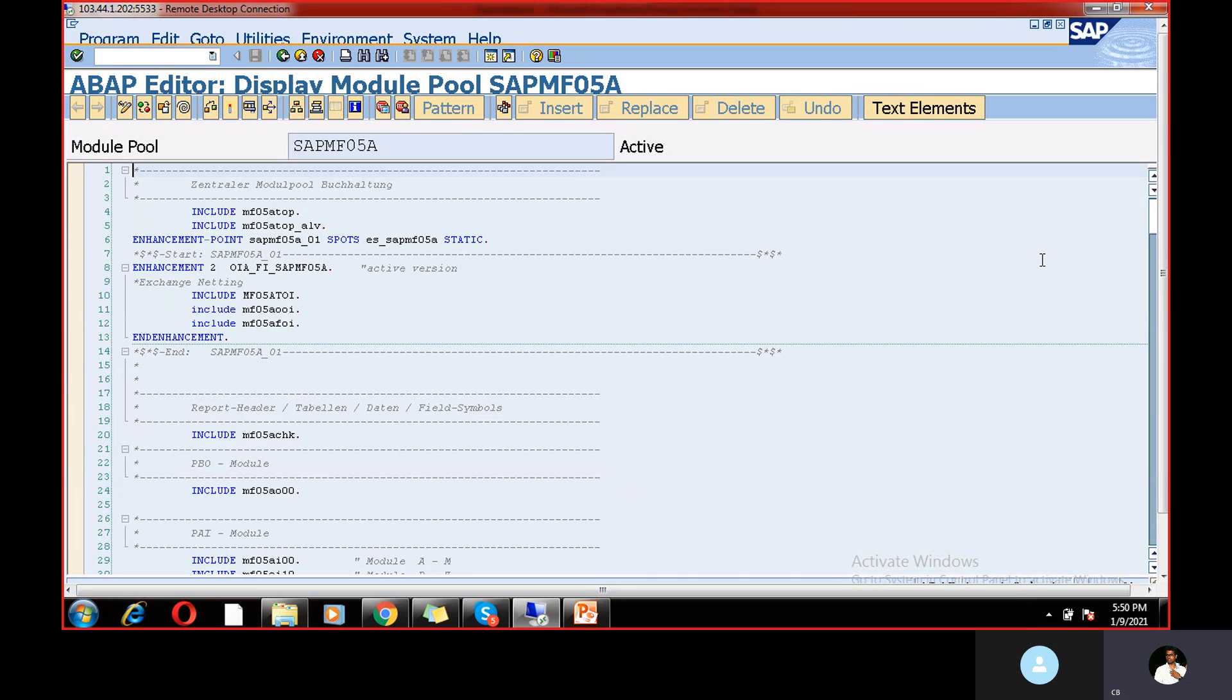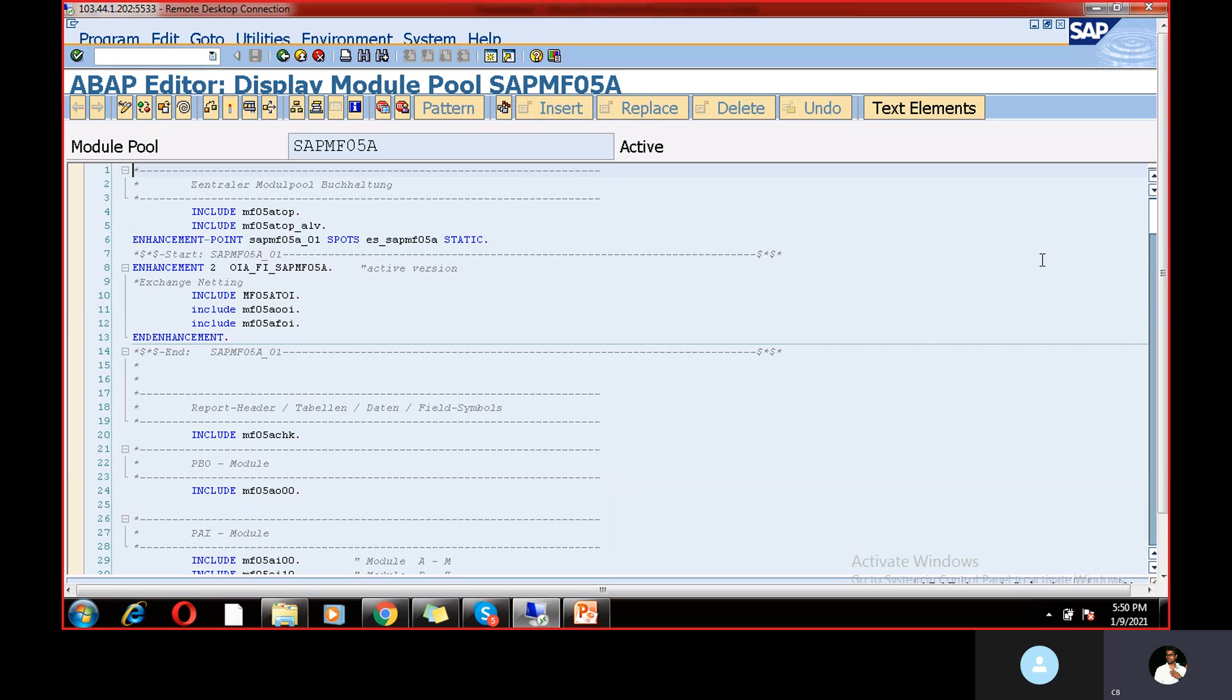So these are all stuff will be done by the ABAPers. So there is no role with functional consultant. If you are technical, techno functional consultant, then you should understand what is program and all. But we are functional consultants, not techno functional or any other technical, any other ABAPers. So that is the reason I'm just giving the overview how to check program details in SAP. So this is the program guys.